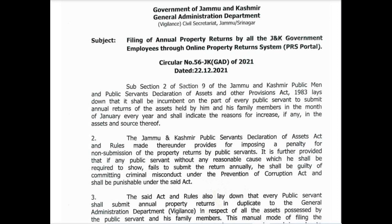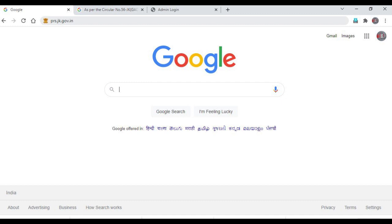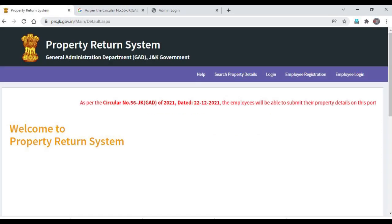The PRS filing is to ease the employee on filing and submission of property returns. Open any browser, type PRS JK dot gov in the address bar, and you will be landed on the PRS website — Property Return System.